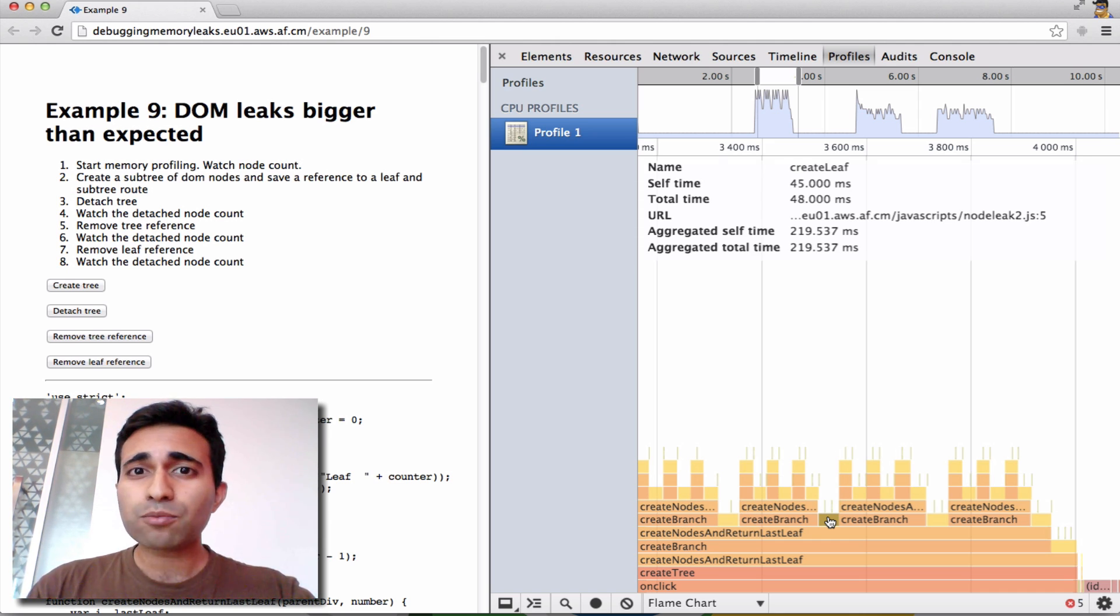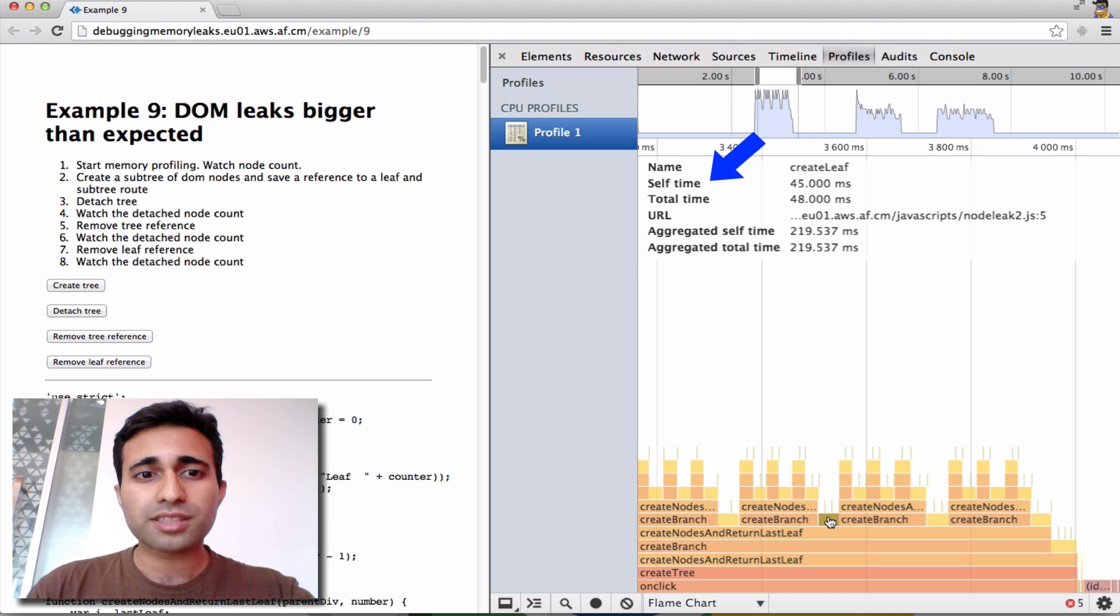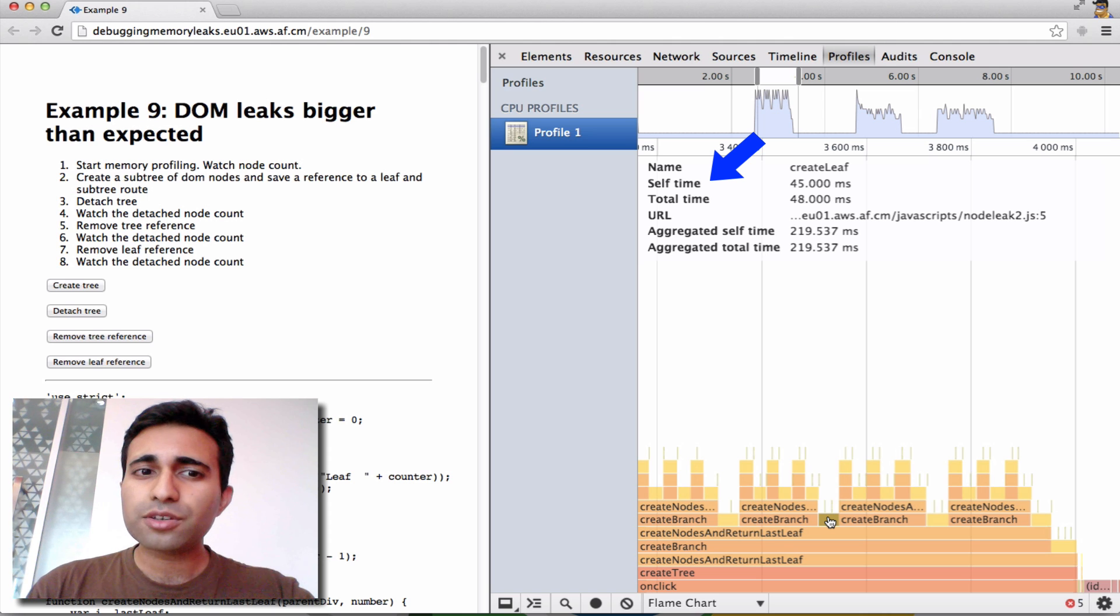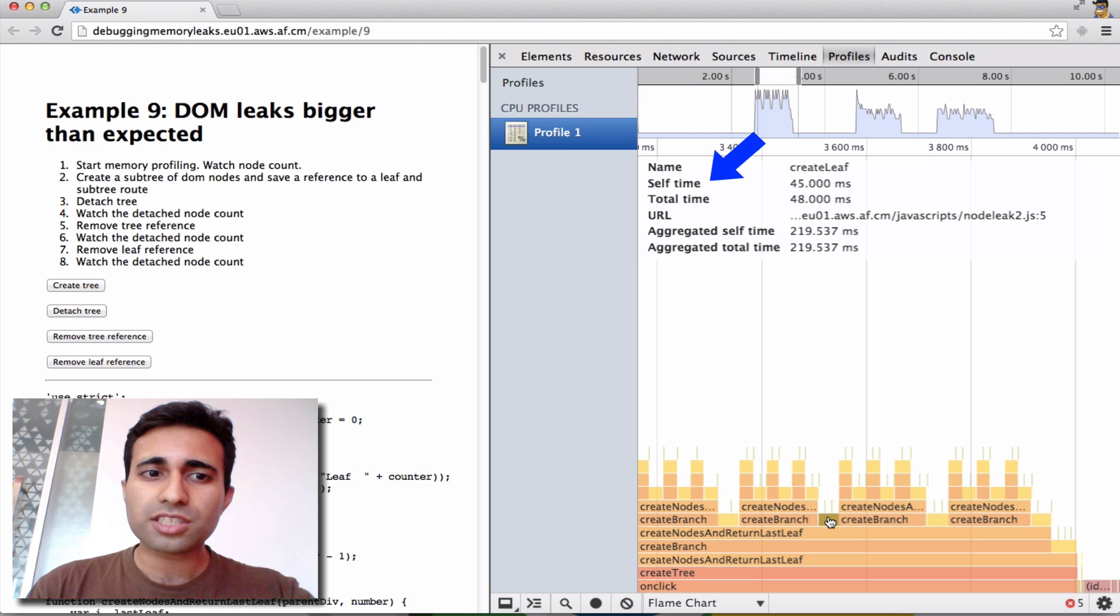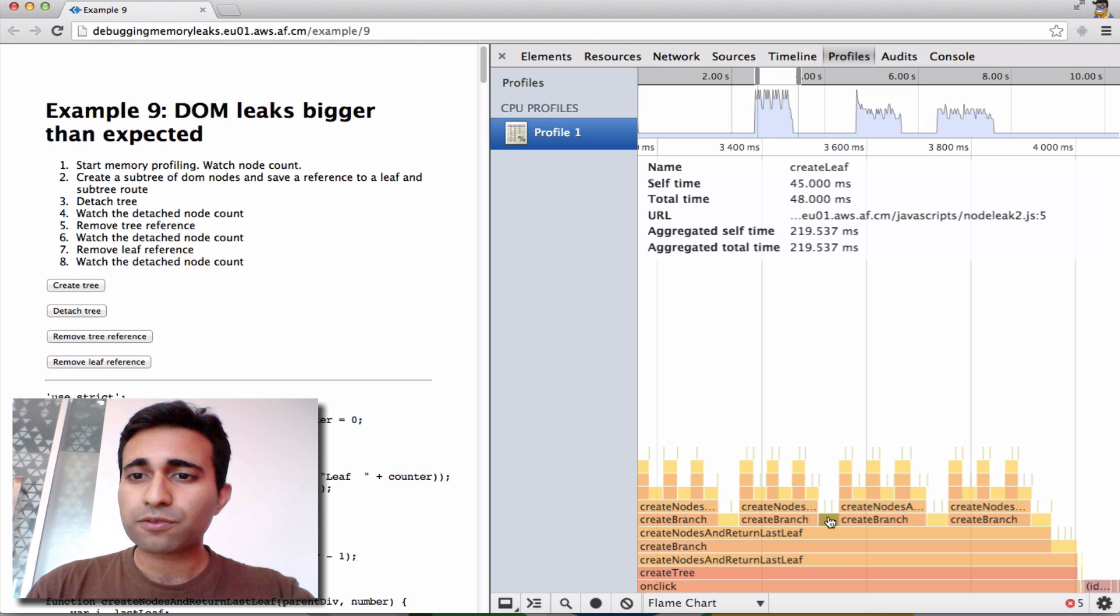Now name represents the function name. Self-time represents how long it took to complete the current invocation of the function, including only the statements in the function itself, but not including any functions that it called. So that represents the 45 milliseconds we're seeing here.